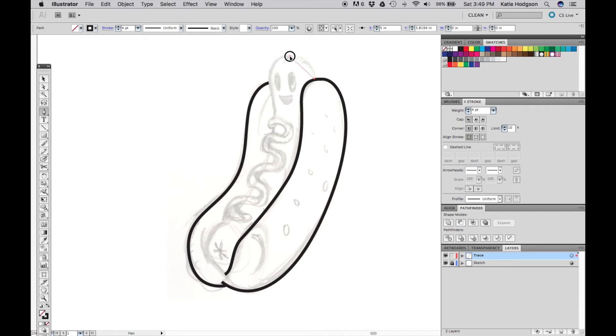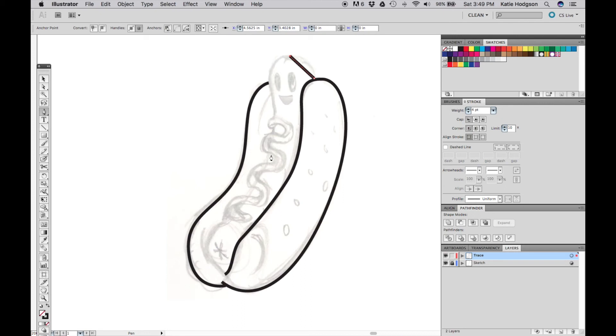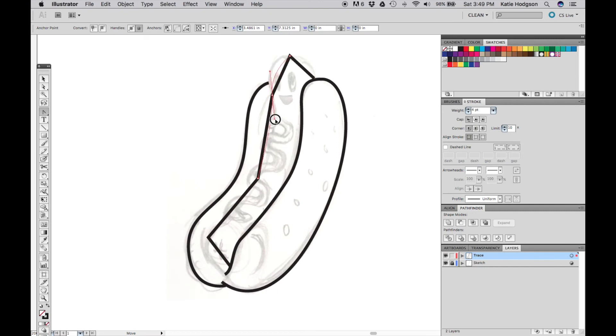Start at the top of the hot dog and place points where your curves will be. Come back with your convert anchor point tool and create your curves by clicking and dragging the curves out.